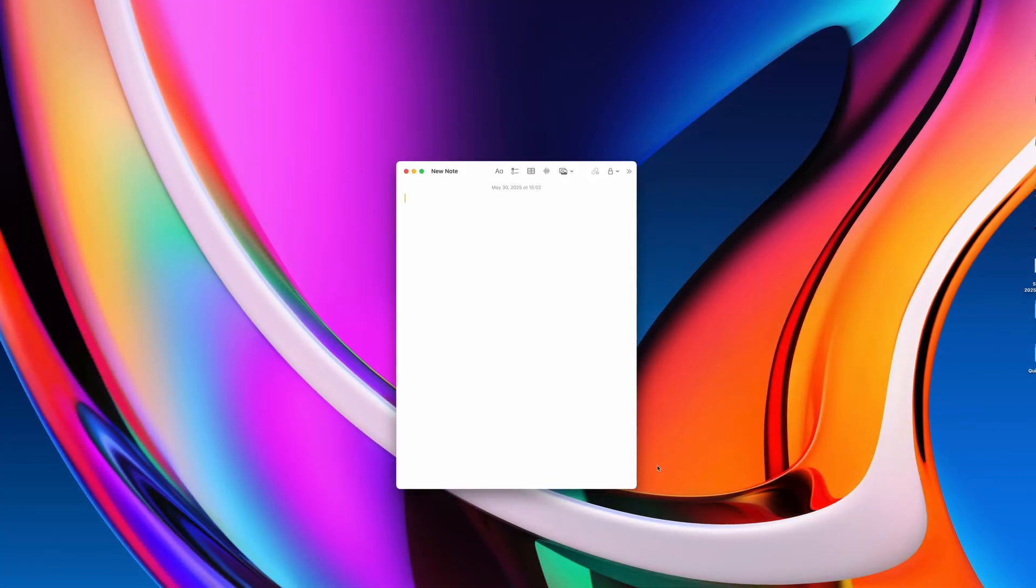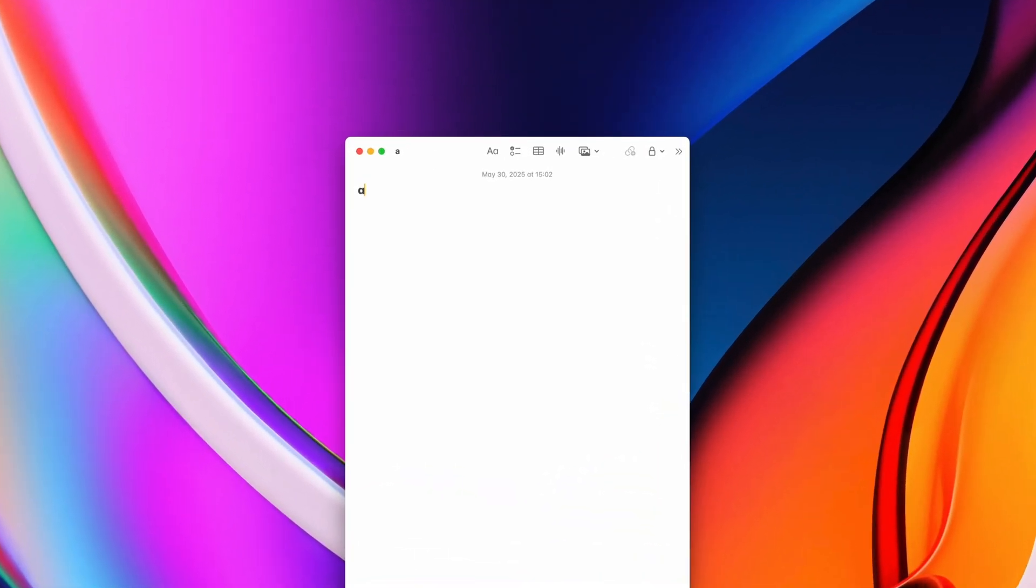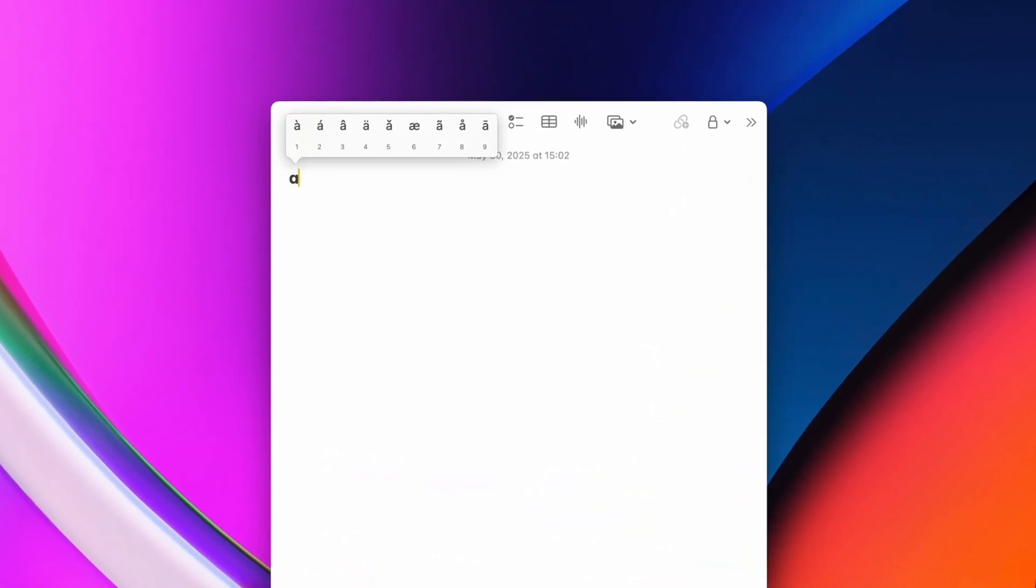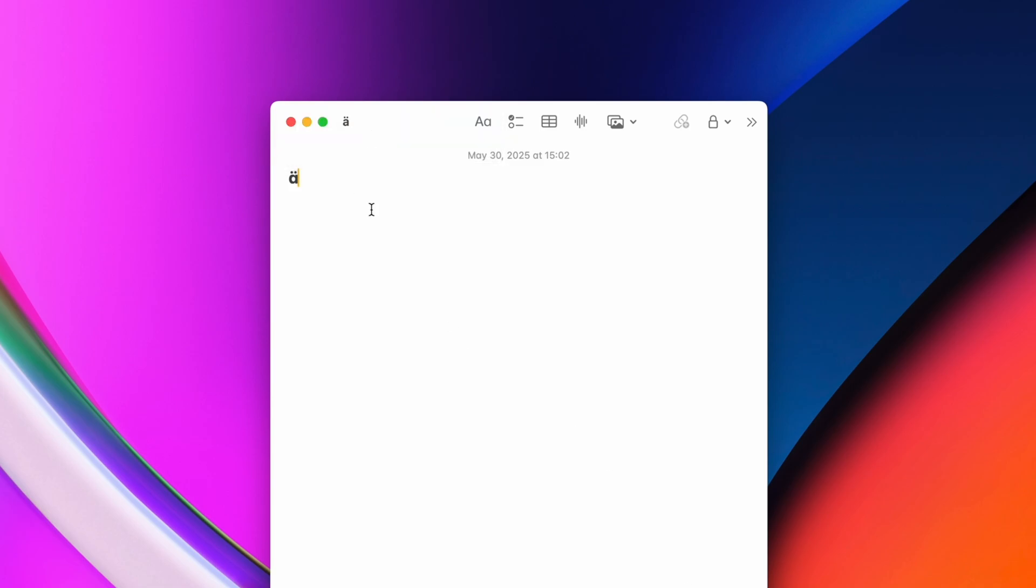If you need an easy way to type in foreign characters on your Mac, simply press and hold a letter on your keyboard, and all the foreign variations will become available. If you need a capitalized letter, do the same thing while holding down the Shift key.